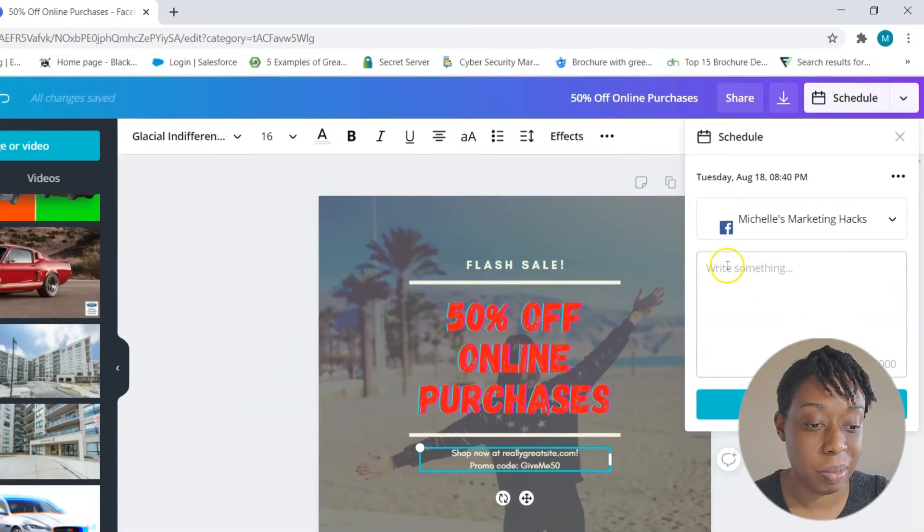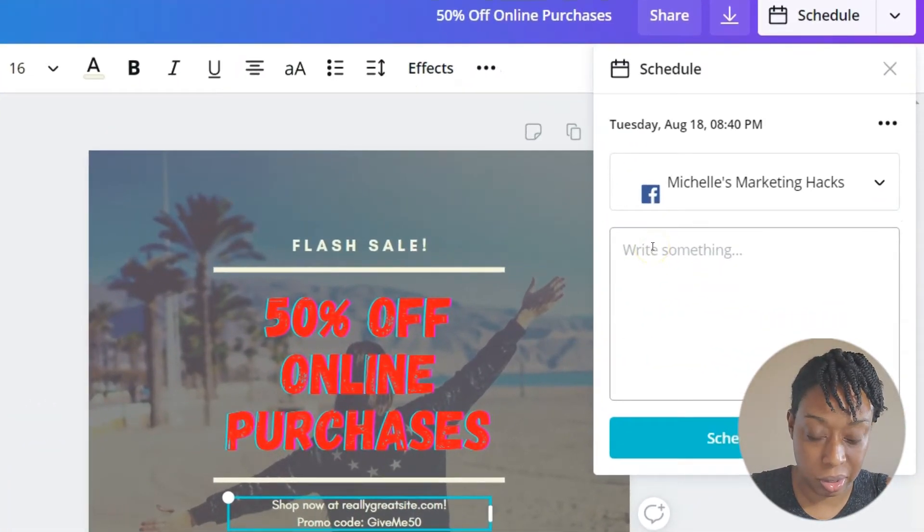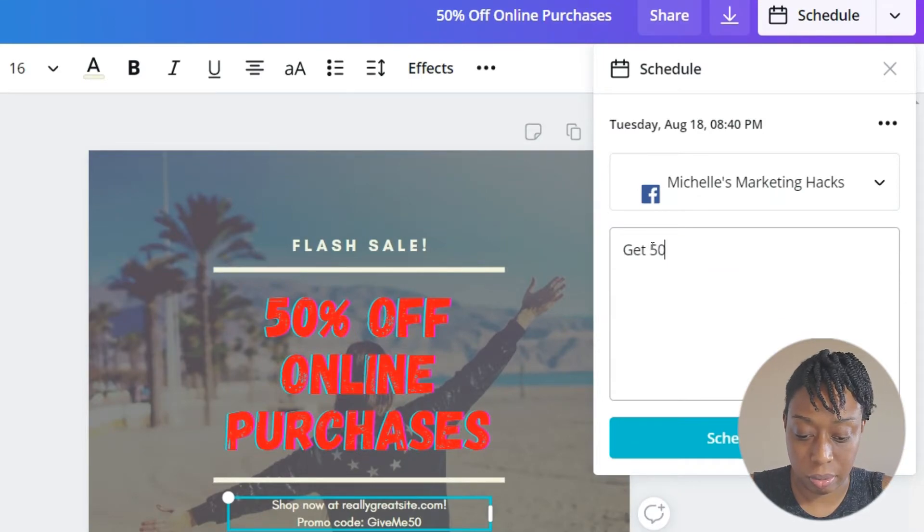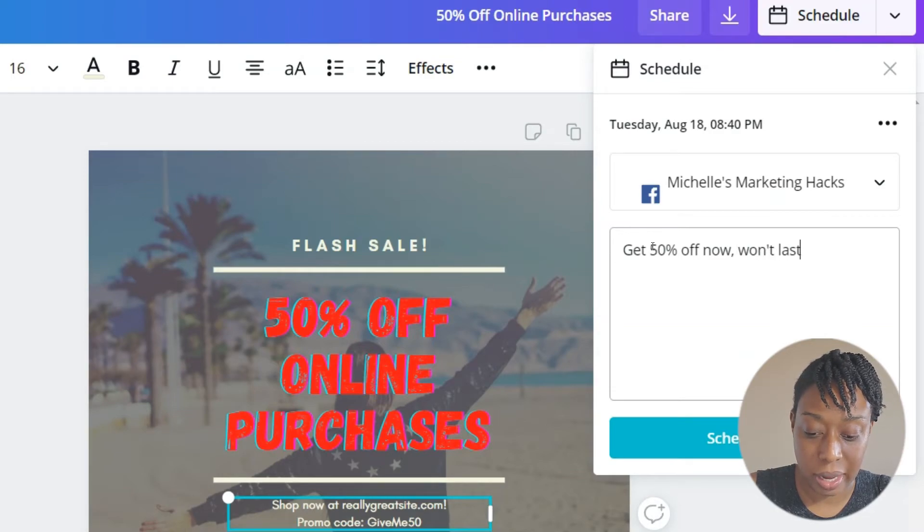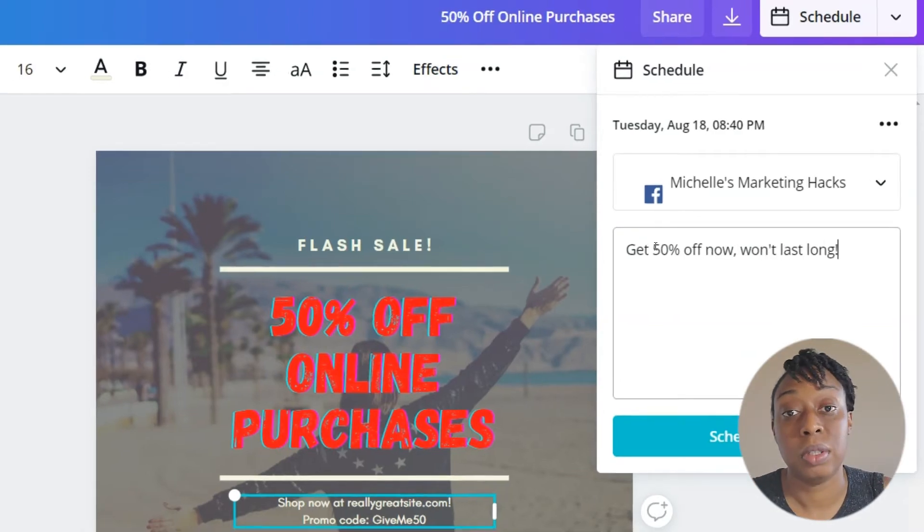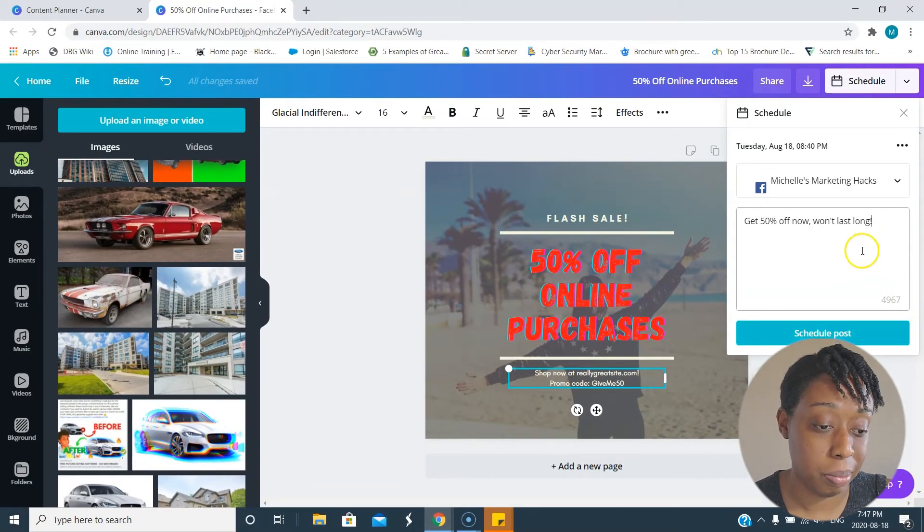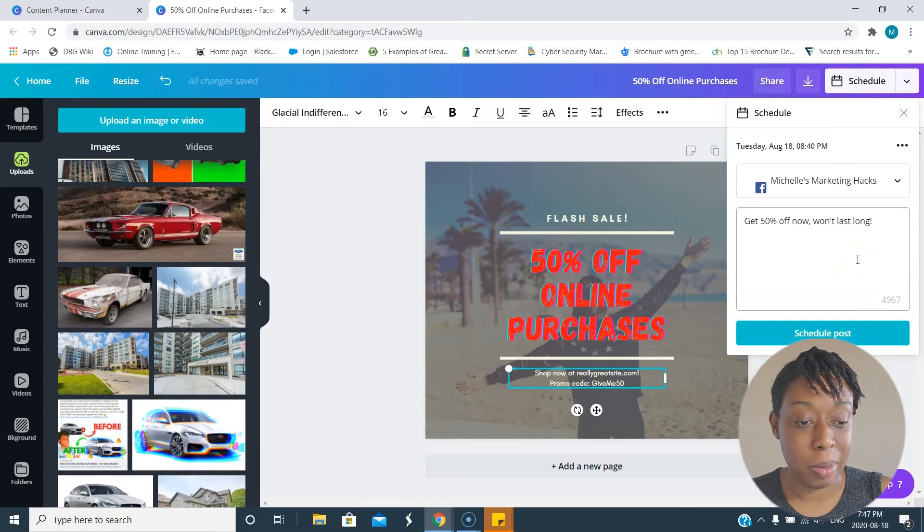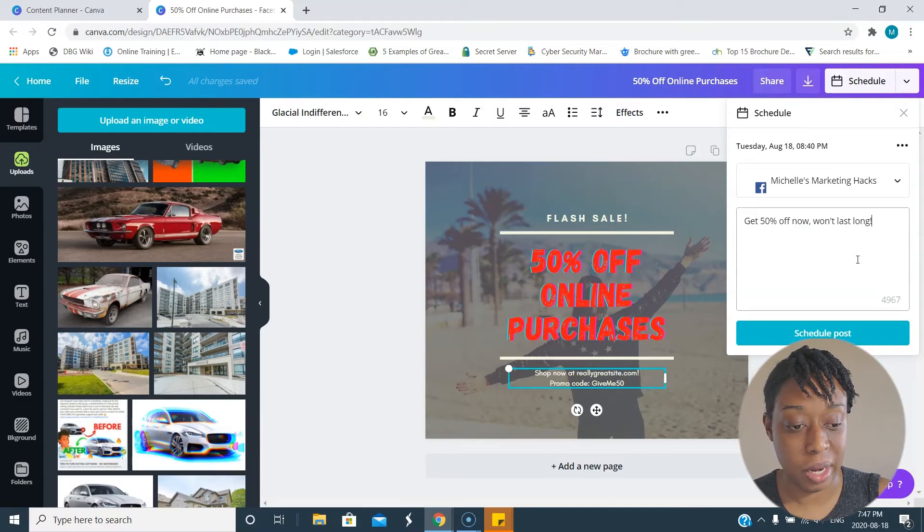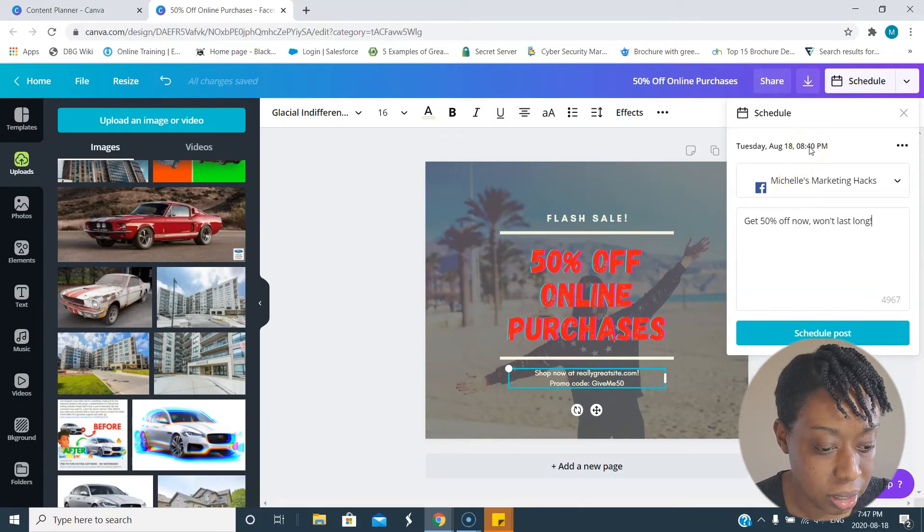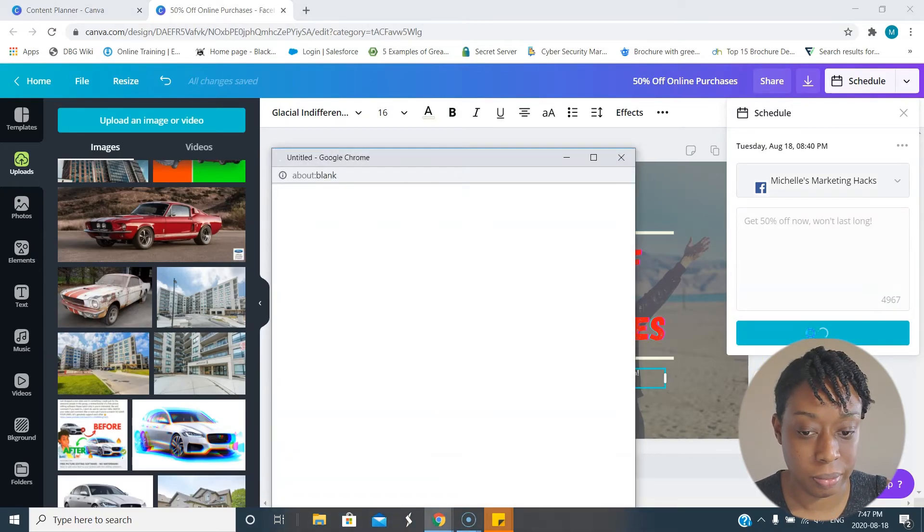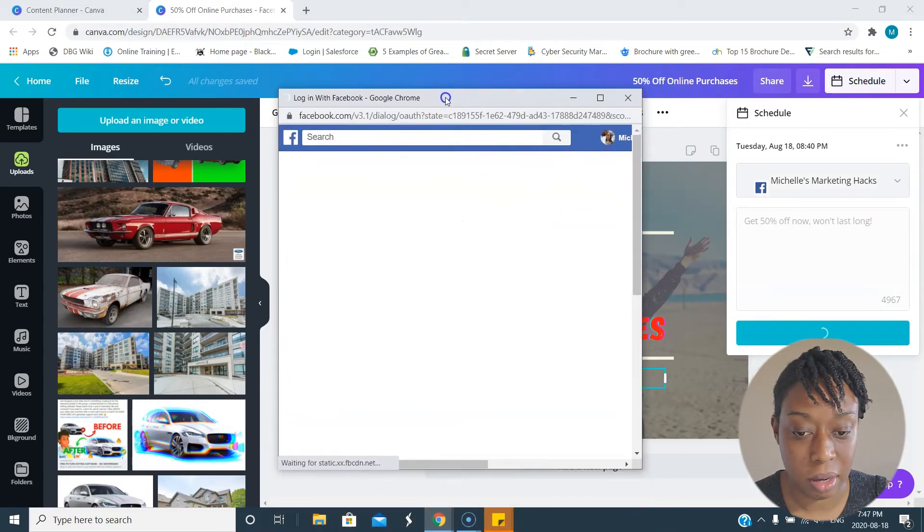I forgot to mention that you're able to put your caption here. So it's like get 50 percent off now, won't last long. That's good copy, you should take that copy down. It might help your business. You now are able to put your post copy, put it to the social media that you want, and schedule. I'm gonna schedule and now it's carrying me to my Facebook.